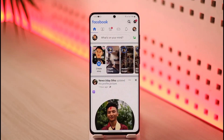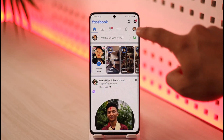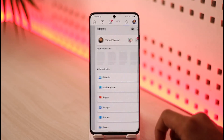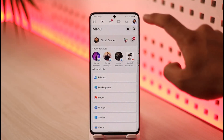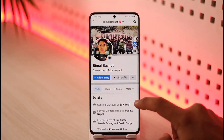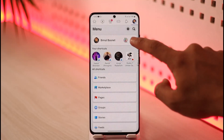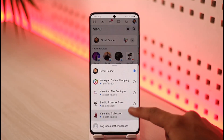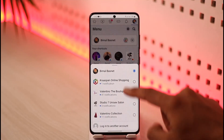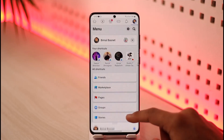Once you launch the Facebook app, just tap the three lines icon on the right-hand side of the screen. Now if I tap the little dropdown menu here, you'll be able to see a list of accounts that has been added over here.